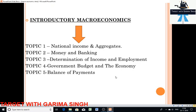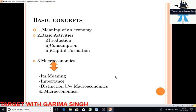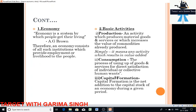Before jumping on to the first topic — national income and aggregates — it is necessary and mandatory to know what macroeconomics is all about. And before knowing what macro is, students should be aware of what an economy is all about. So we will discuss the basic concept and meaning of an economy, the basic activities carried out in an economy — production, consumption, capital formation — and then move on to macroeconomics: its meaning, importance, and its distance from microeconomics.